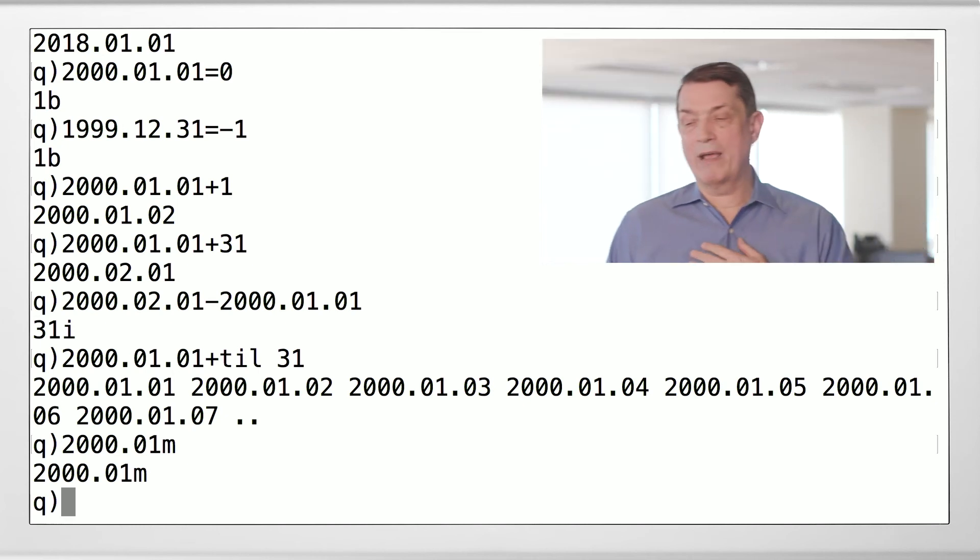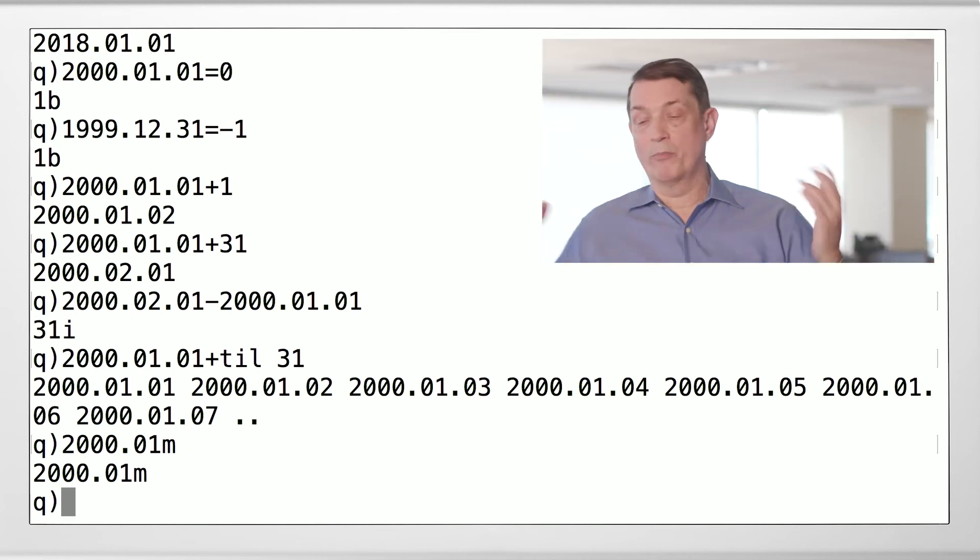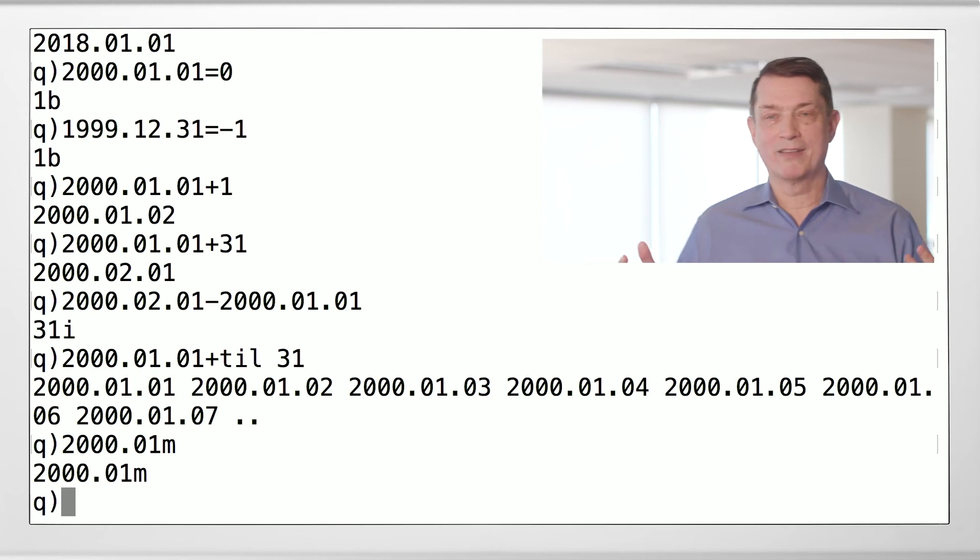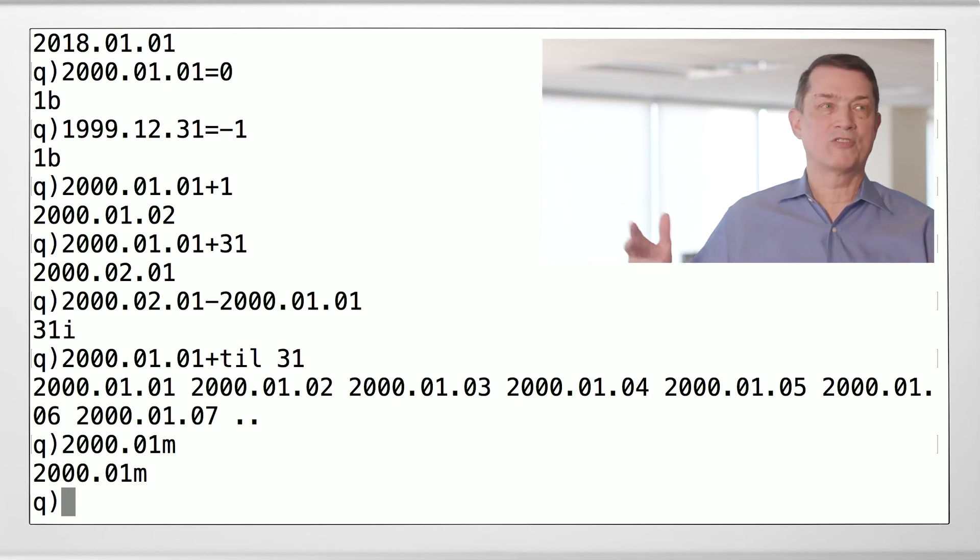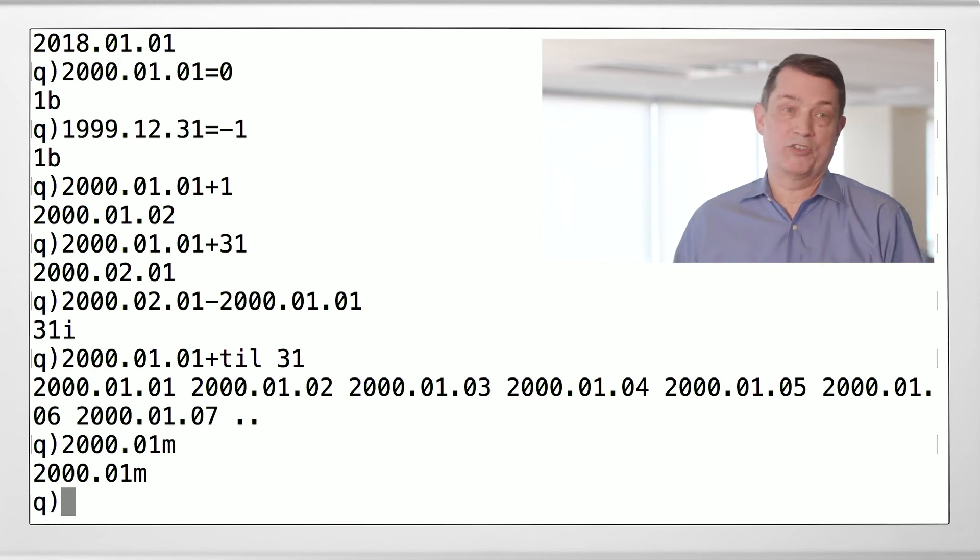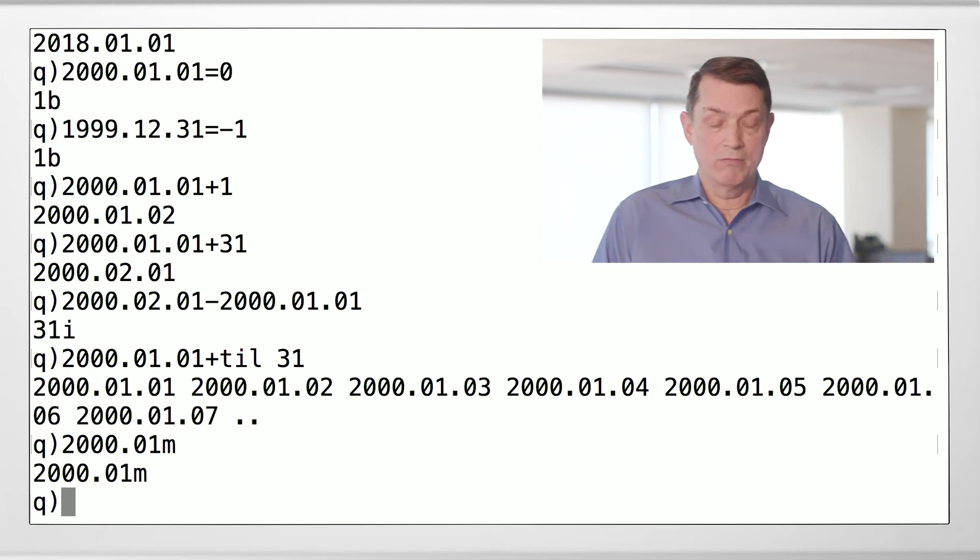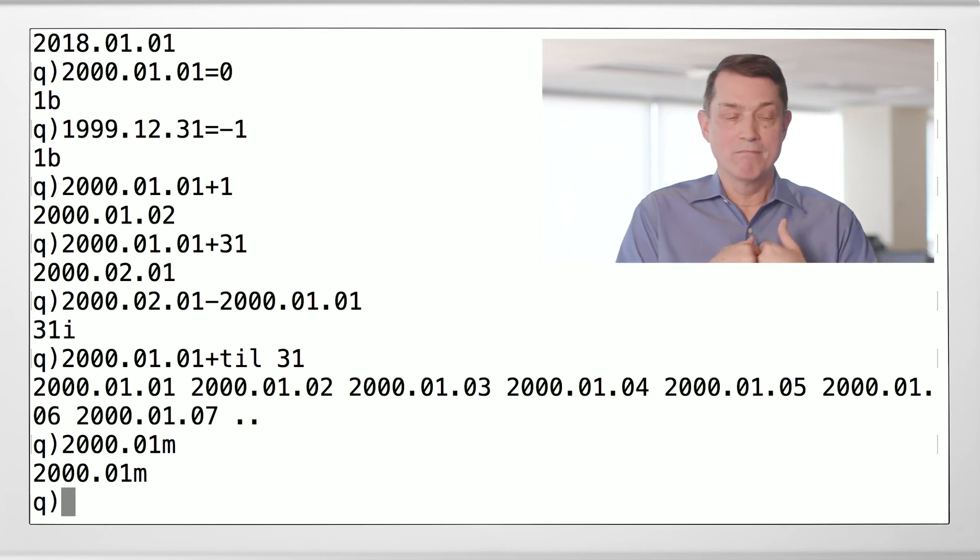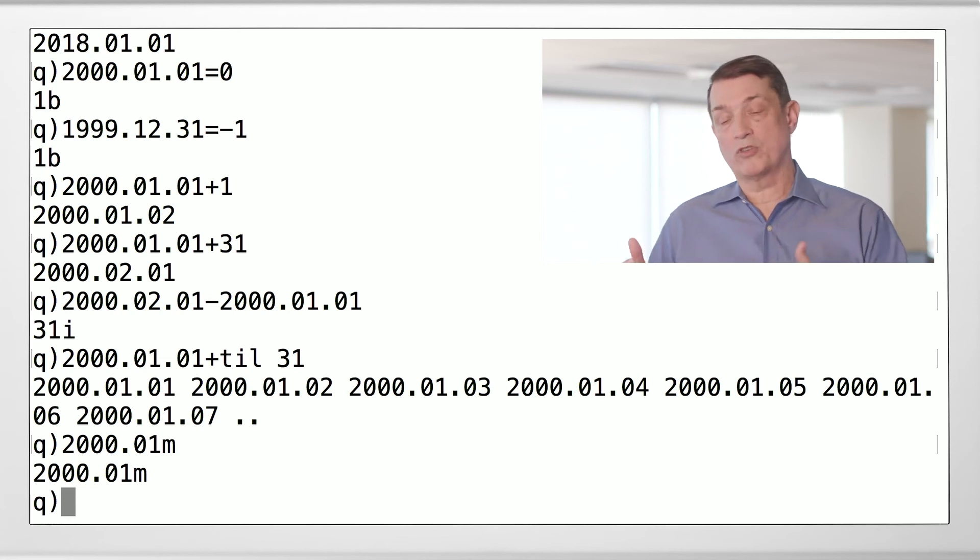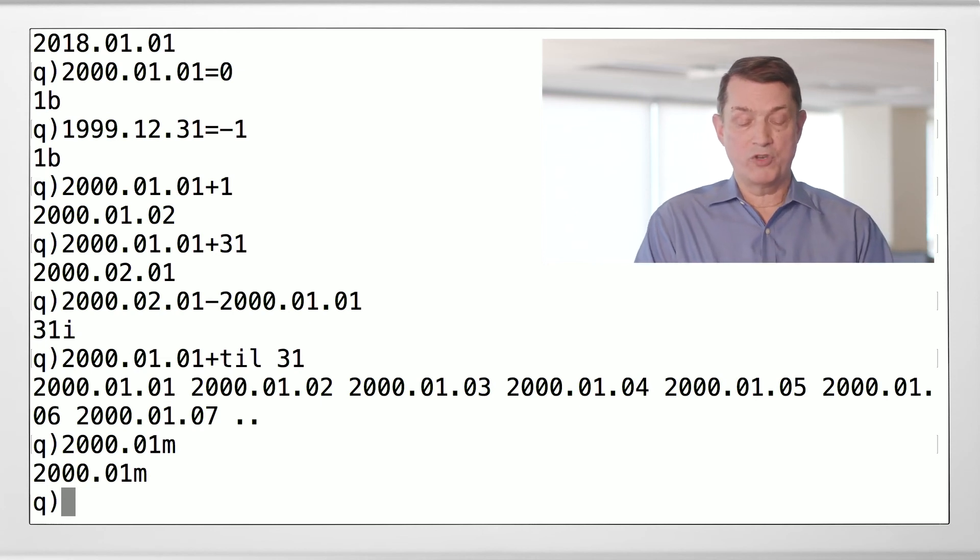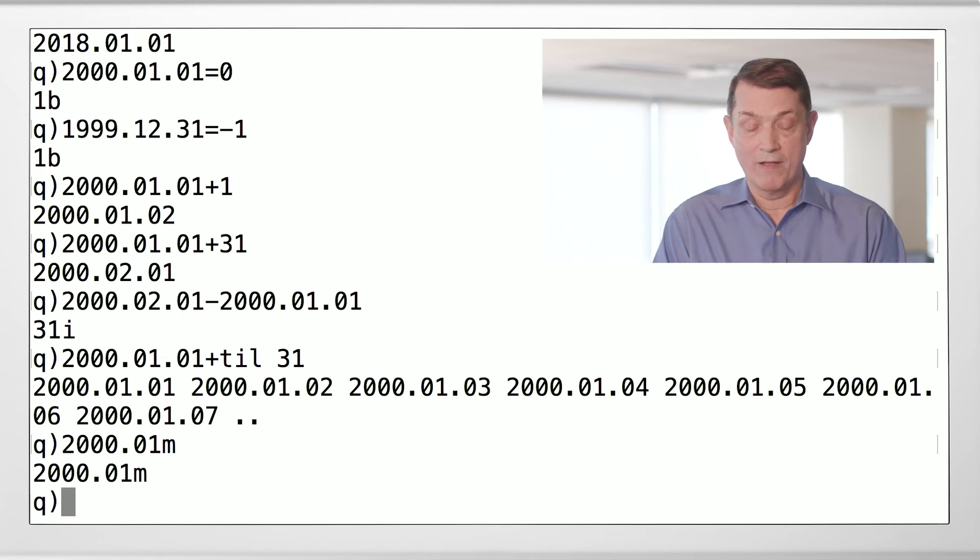Some people say, well wait a minute, I just want the month January. And I say, wait a minute. The month January is not well defined. It could be January of any year. So to make a month well defined, you have to say the month of what year? Okay, so this is the month of January in the year.